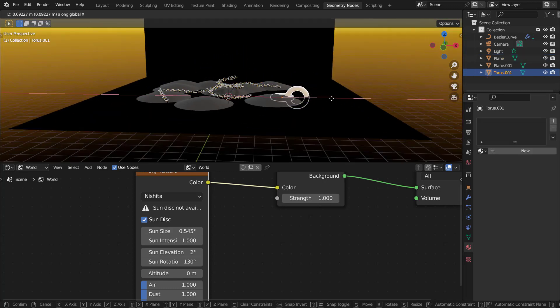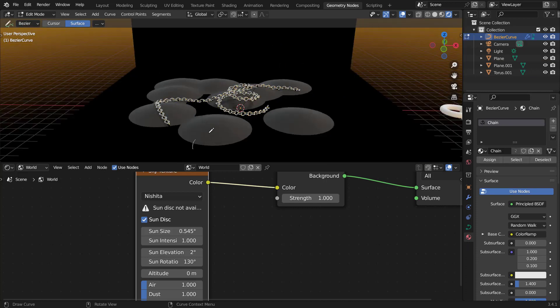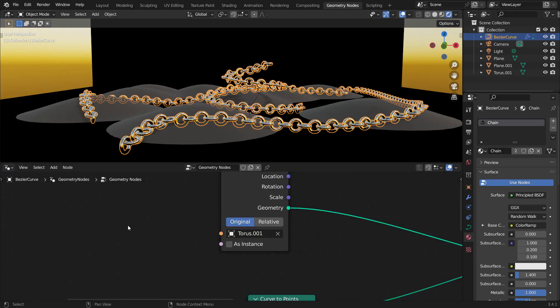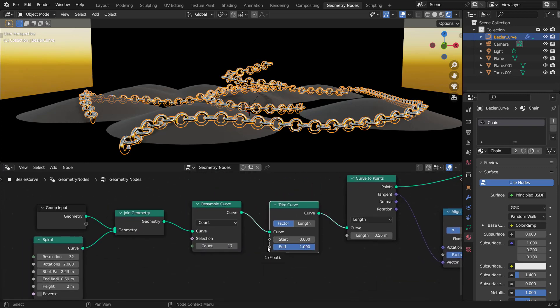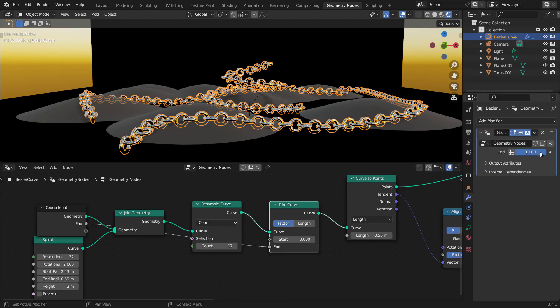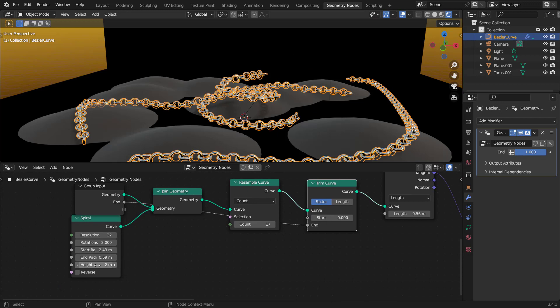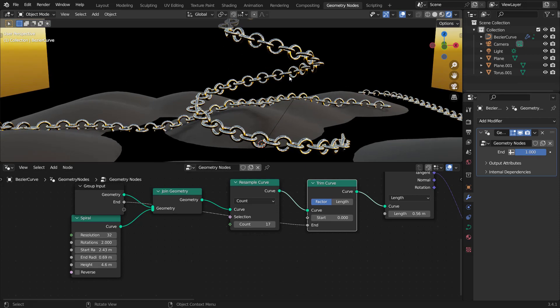That's how to create a cool chain effect with geometry nodes! You can draw as many chains as you want, and animate them by exposing the End value from the Trim Curve to the group input — so on the modifier you can change the value to animate the chain. Share your work on blendermania3.com, look out for the geometry nodes course coming soon, and I'll see you in the next one!